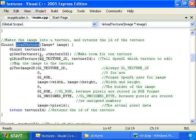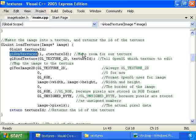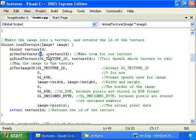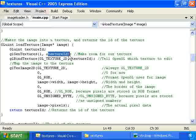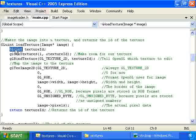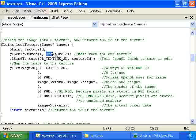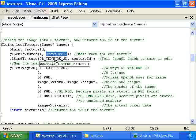So what we do is we first of all call glGenTextures to make room for our texture. The first argument is the number of textures we're making room for. Just one in this case. And the second is an array, which will store the IDs of the textures. The IDs are glUint, which are basically like unsigned integers. And using some C++ magic, we're sort of turning this variable into an array right here.